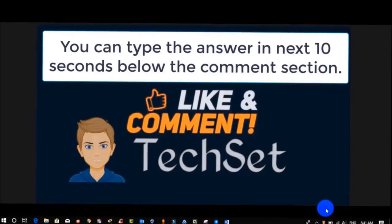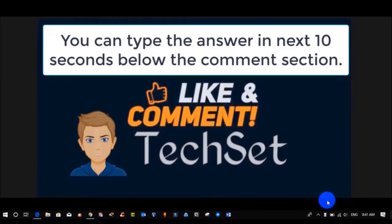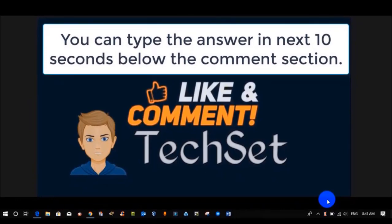Question time guys. What is the maximum file size in NTFS? Your options are: option A, 16 KB; option B, 56 MB; option C, 16 TB. You can type your answers in the next 10 seconds below in the comment section.